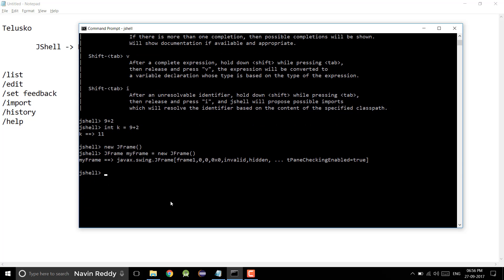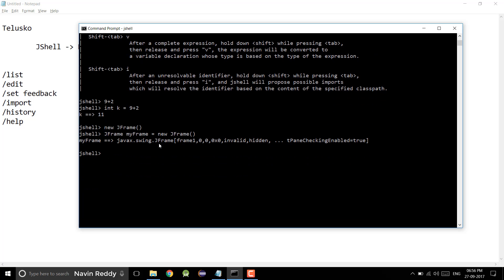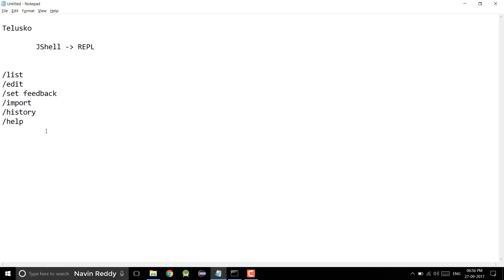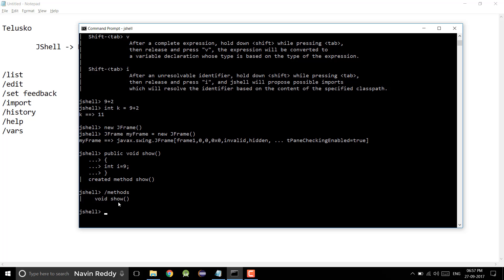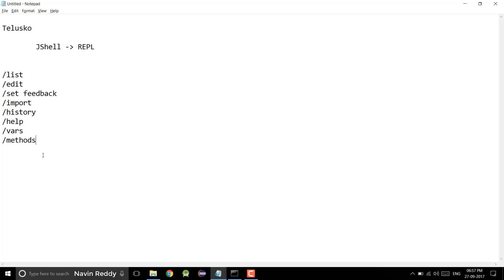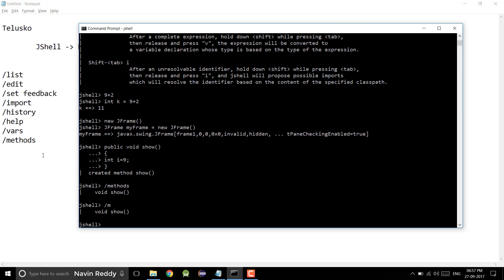Now we know we have a command called /vars which gives all the variables. What about if I create a method? Let's say public void show, and this method will simply have int i equal to 9. If I close this, you can see we got the method created. If you create 10 methods, how would you know how many you've created? Simply type /methods and it will list all the methods. You can also use /m as a shortcut — it will give you all the methods.